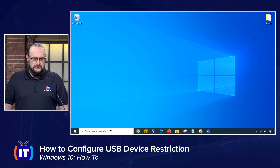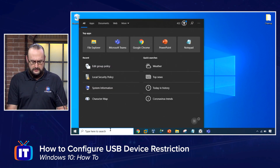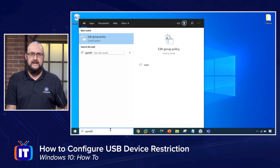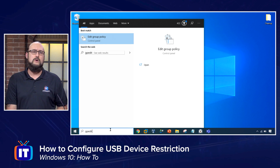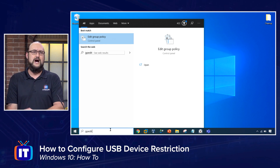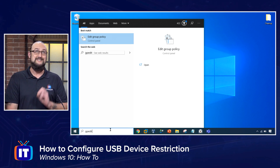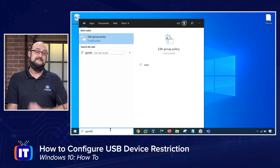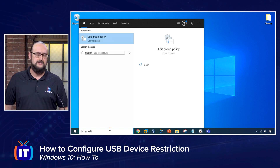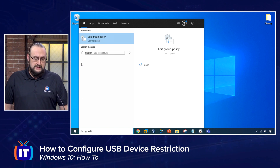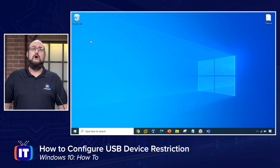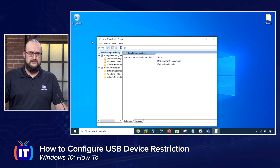What we're going to do is down here in the instant search field, we're going to type out GPEdit. The full command would be GPEdit.msc — that's the Microsoft Management Console extension. But Windows 10 is smart enough to know that we want to edit our local group policy.